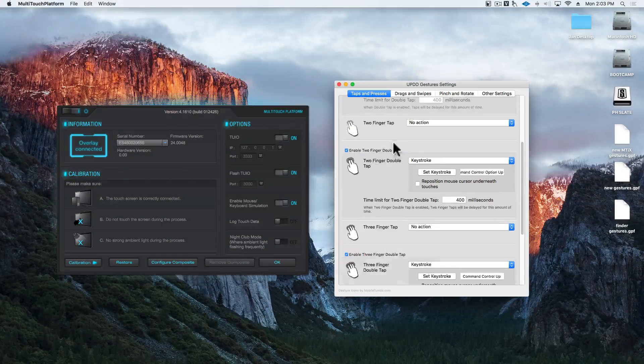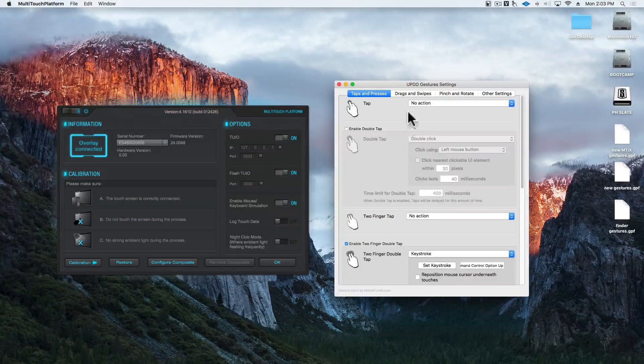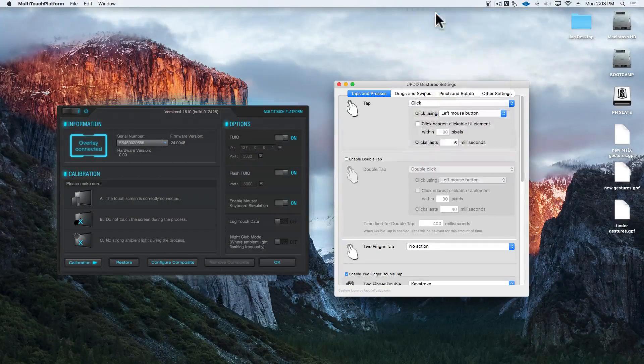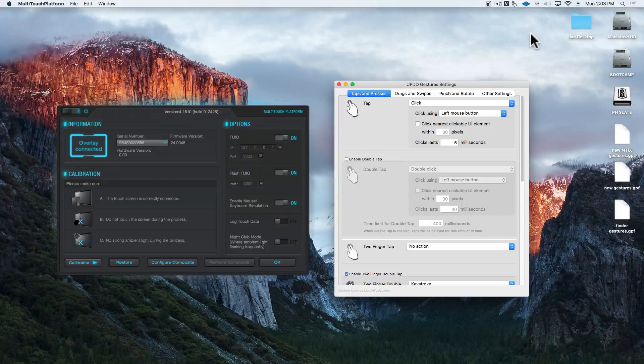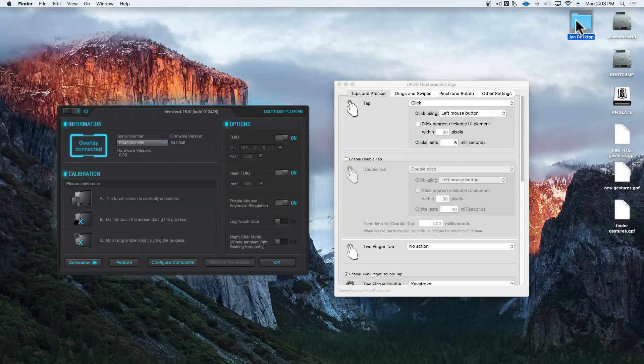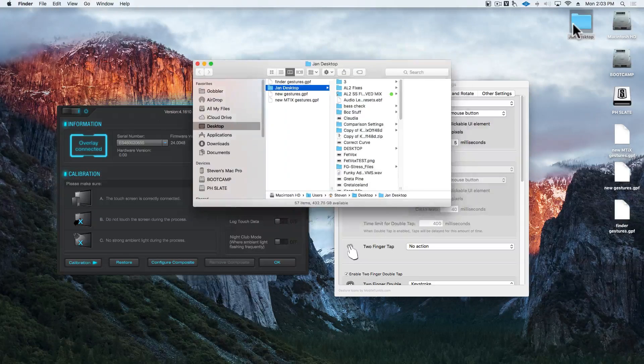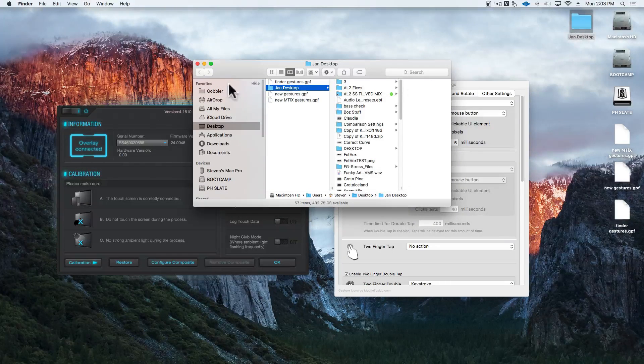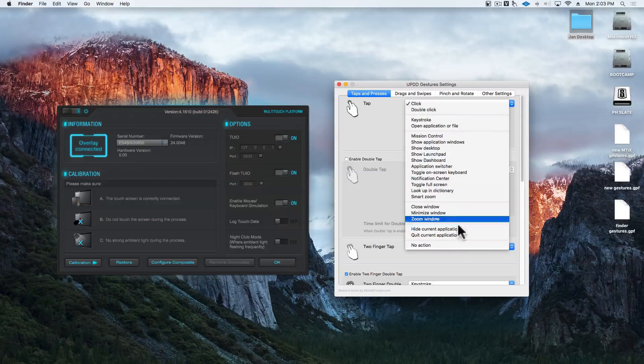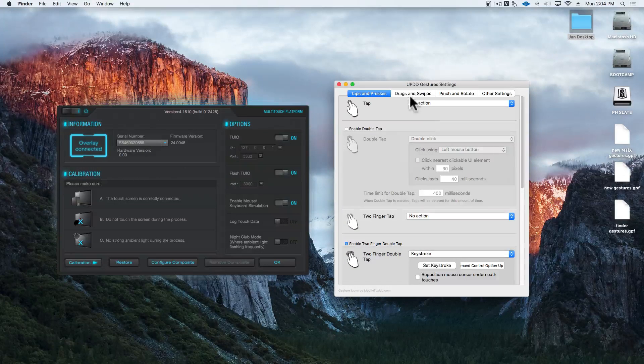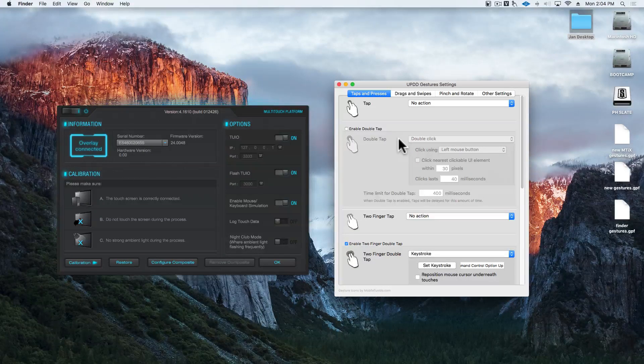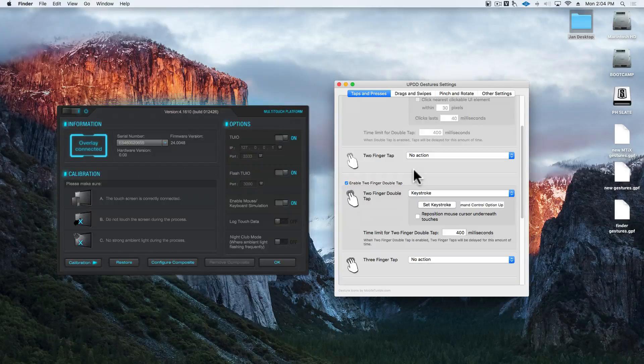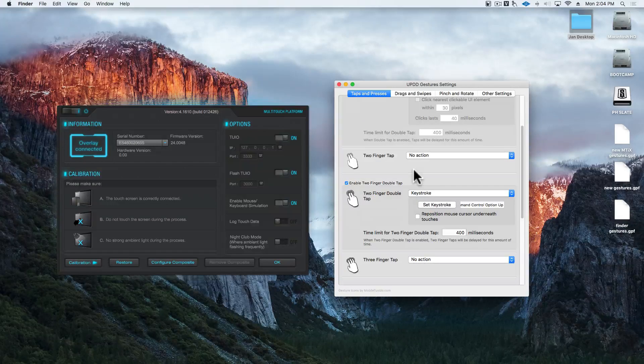If you set these to do a click, now everything we touch is going to be a double tap. So, be sure to set that to no action, and anything with two or three fingers can have its own custom actions.